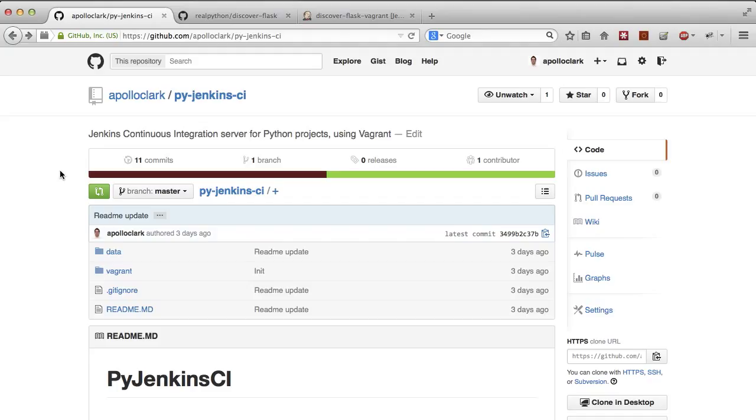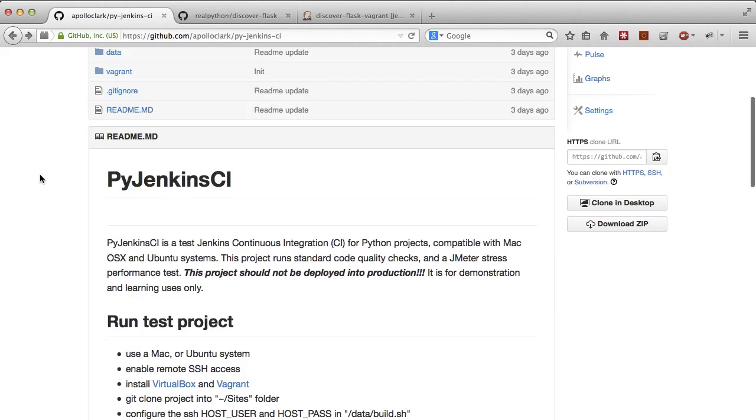Even these seemingly simple tests can help cover deeply flawed parts of your code. Linting could have prevented the Apple SSL bug, and unsafe function call detection could have prevented Heartbleed. So, let's dive into it.